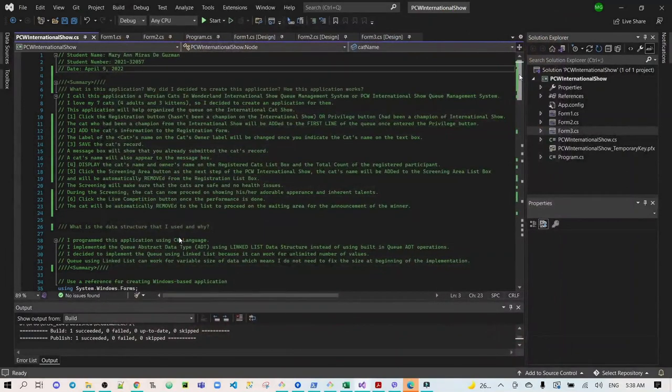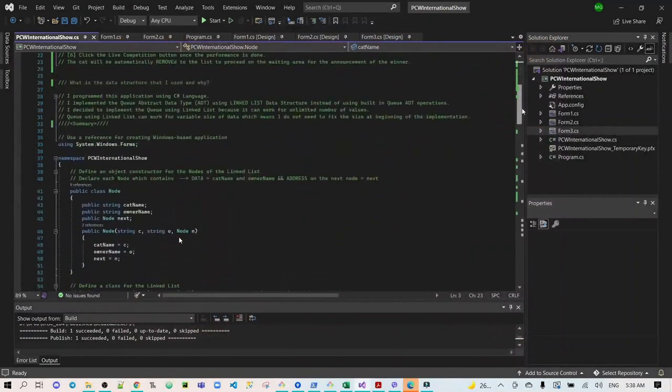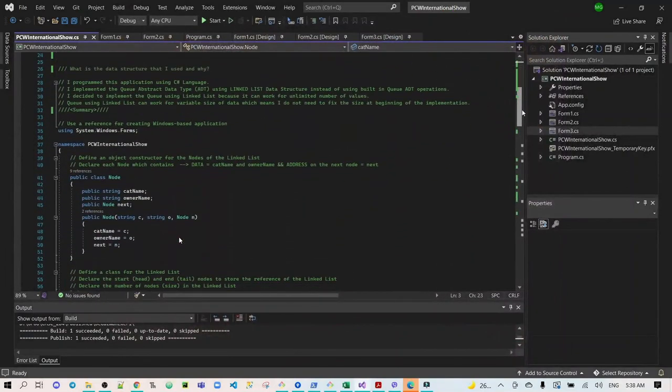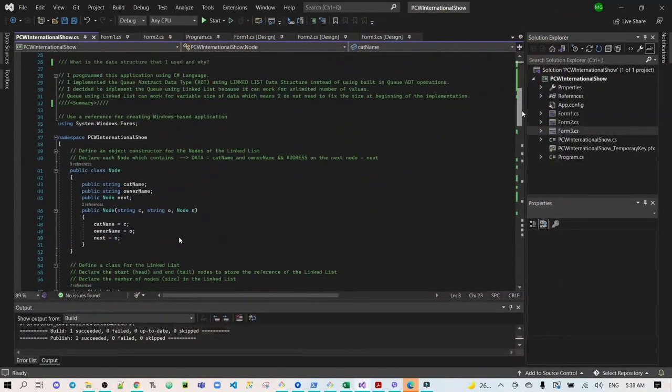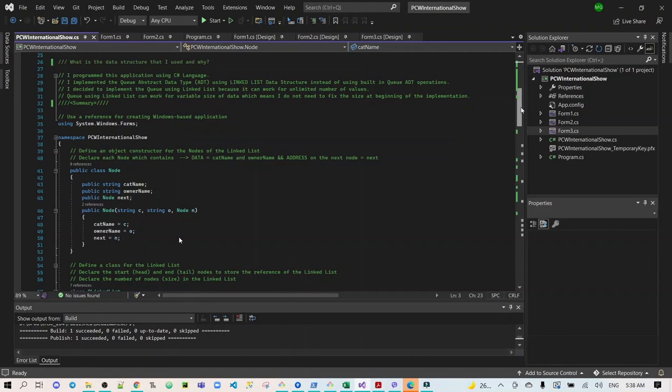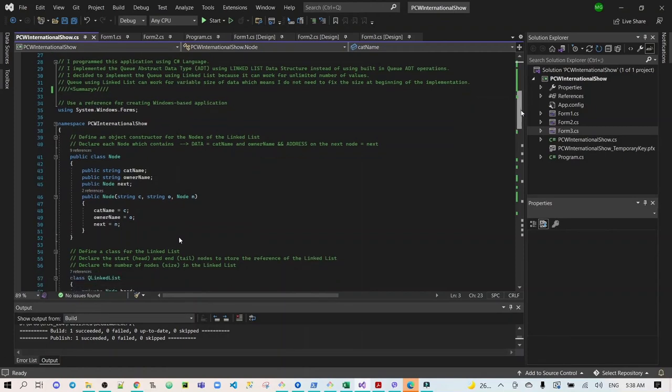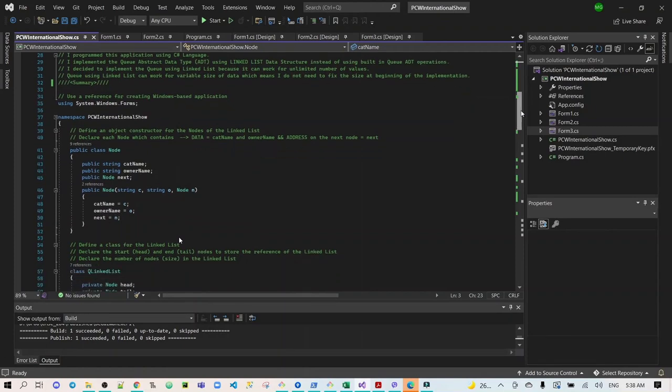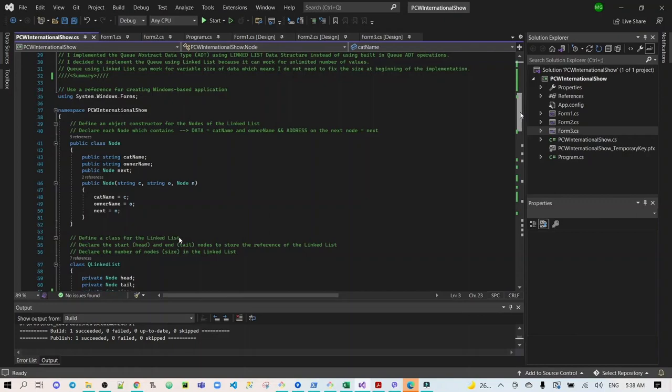Now, I will show you the highlight of my program on how I implemented the queue using the linked list data structure instead of using the built-in queue ADT operations. So, enqueue, using the linked list will work for unlimited number of values, which means that I do not need to fix the size at the beginning of the implementation.